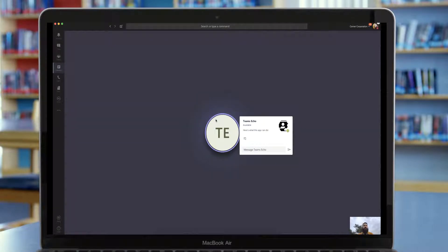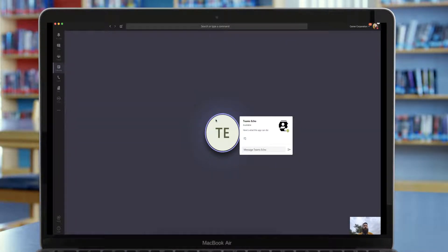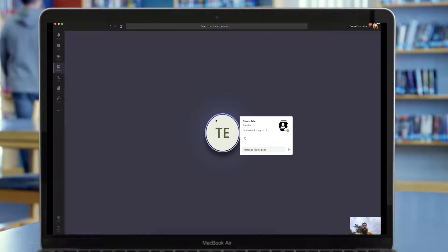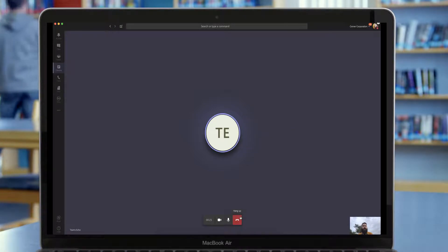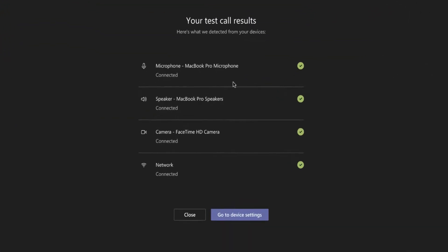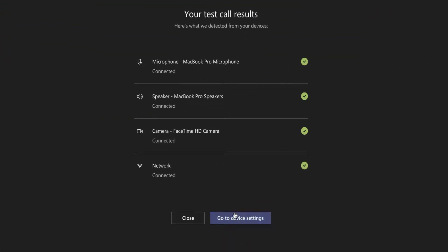After the test is complete, you'll hear a beep and you'll hear yourself back so you can see how you sound through the Teams service. Once you hang up, it actually will offer to let you go back to the device settings and set up your mic again.